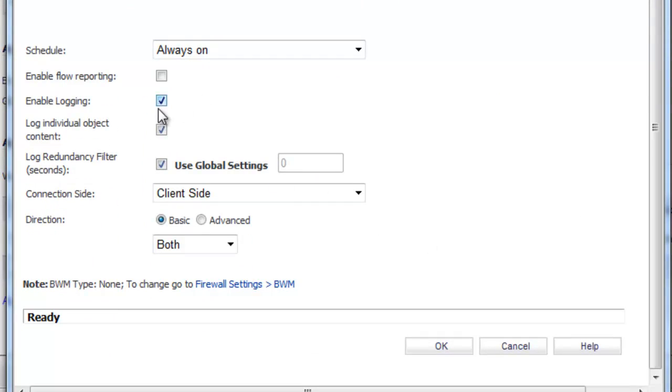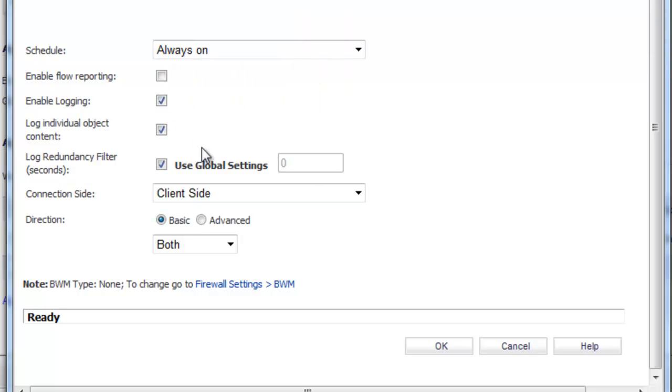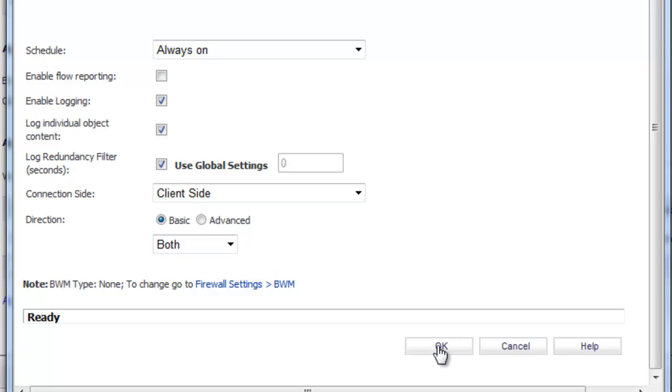You want to enable logging. That way it shows up in the log. For the connection side, it's going to be client side. And direction, we want to select basic and we want it to be in both directions. Then select OK.